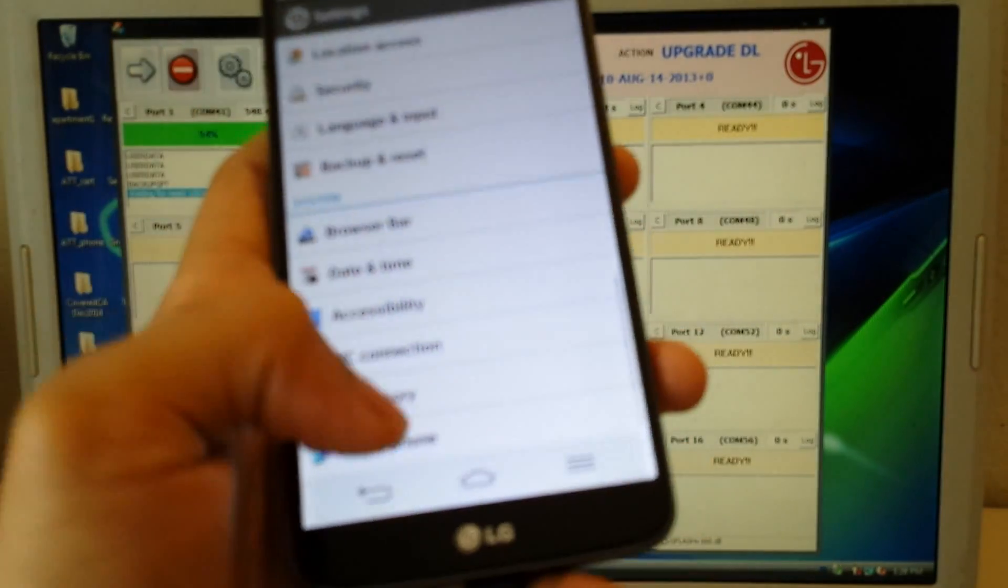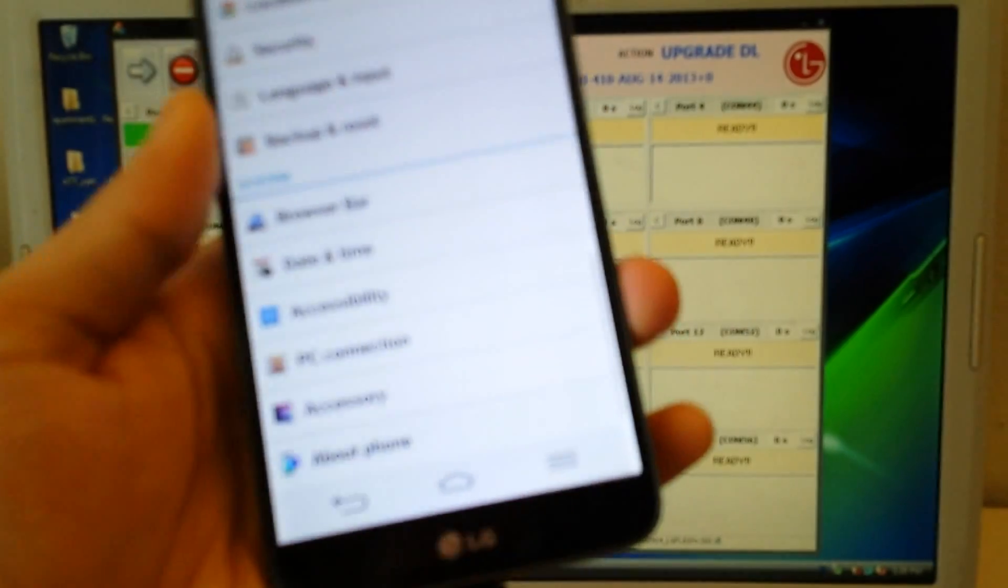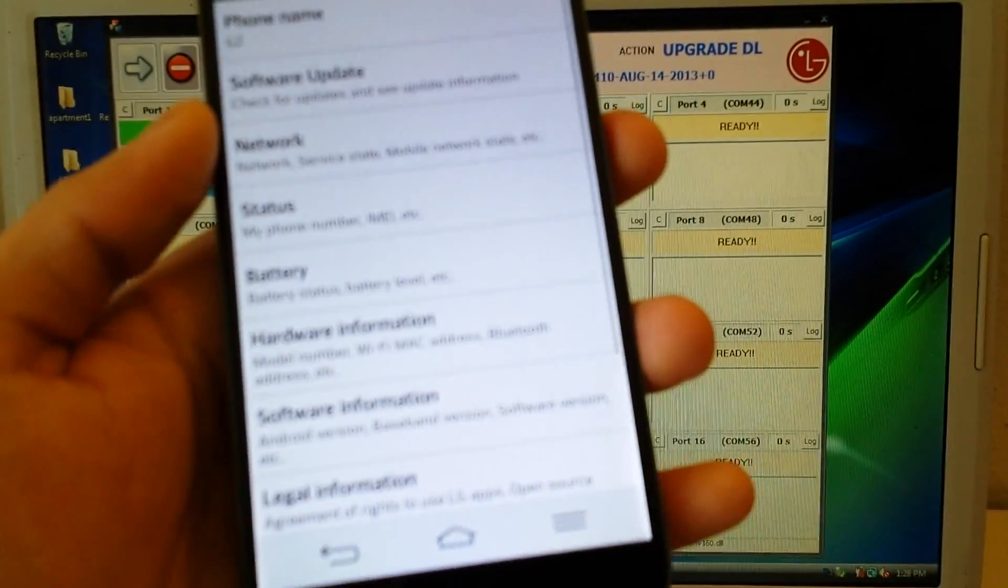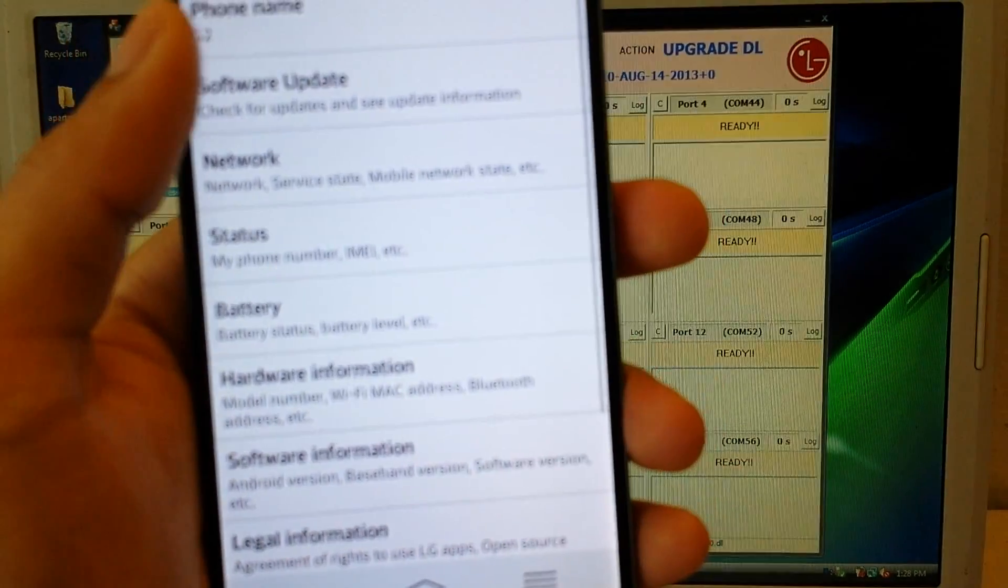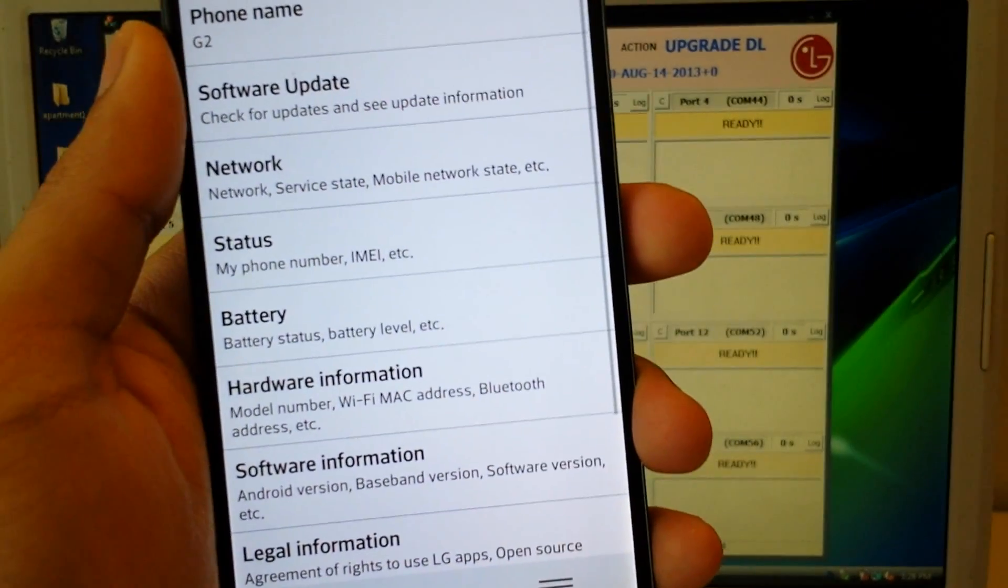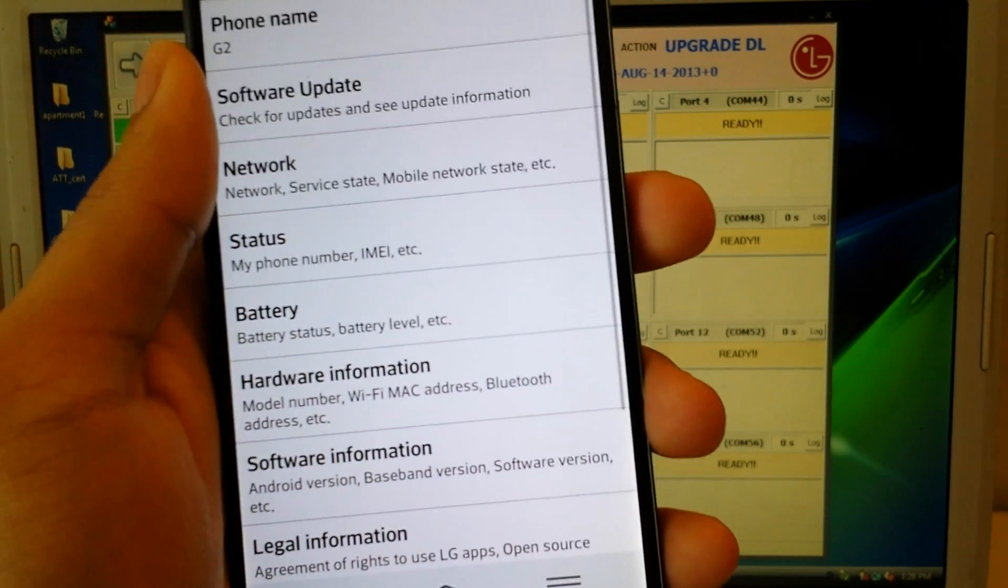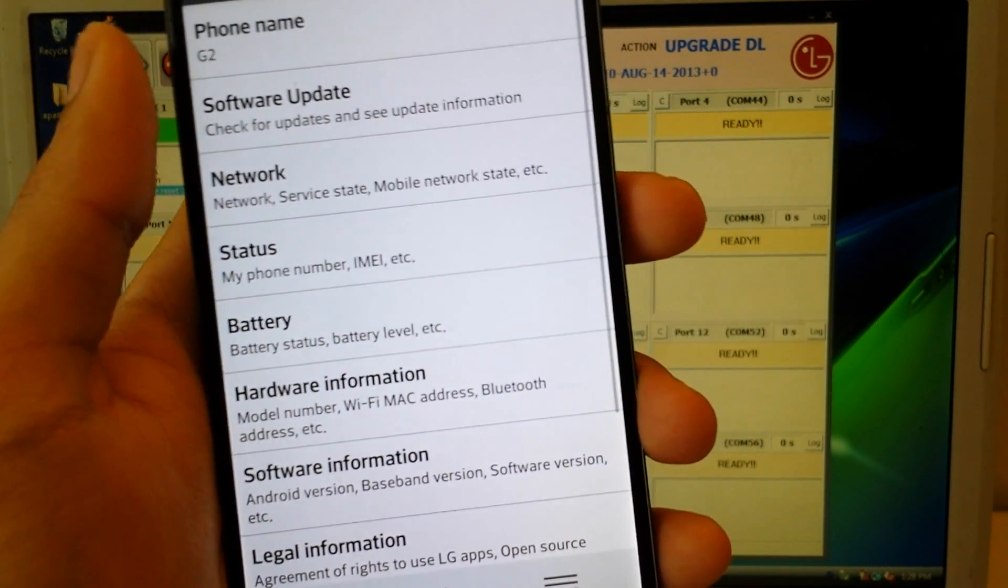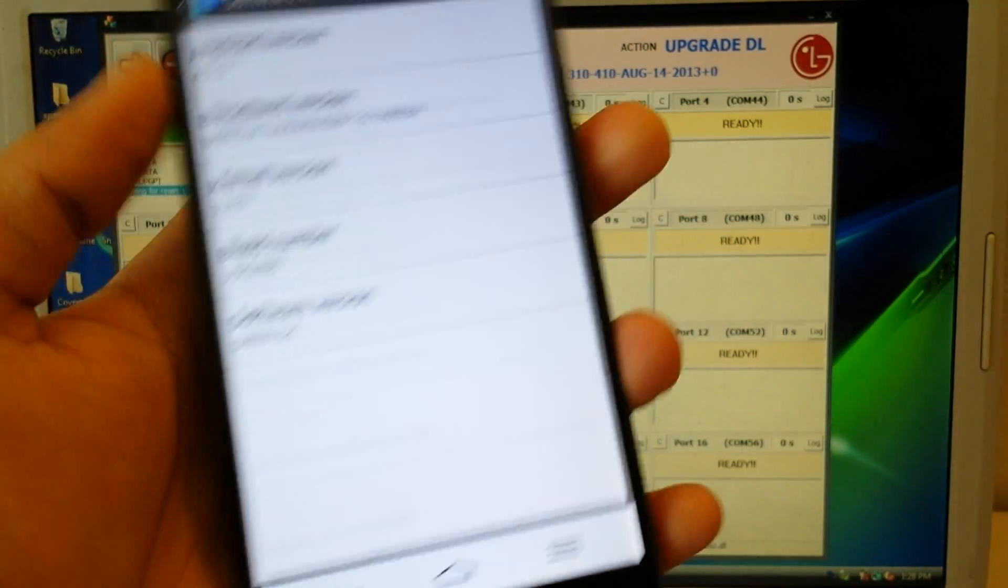So everything gets wiped, including your photos, anything on the internal memory. So just be aware of that. I have a backup of everything.